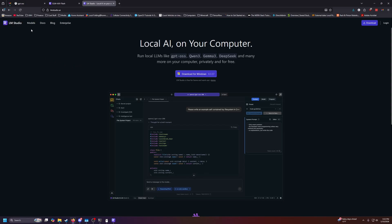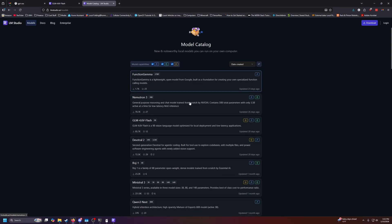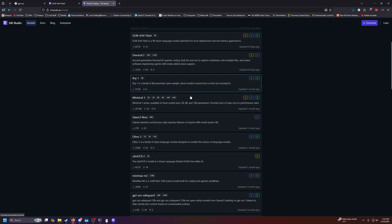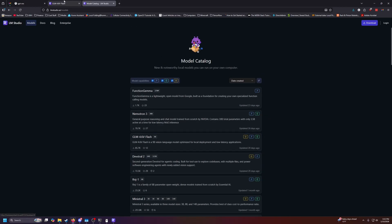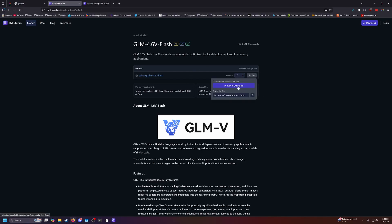But while that's loading, if we also want other models, again we can go up top to models. And again, very similar to Ollama, where we can choose which one we'd like to use. So I did already download this one, GLM Flash. So again, this is just another model that you can download. If you click get, you can run it in LM Studio, or you can use the command prompt like we did for Ollama.